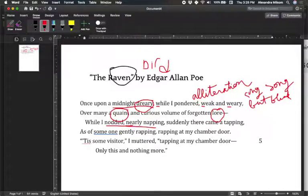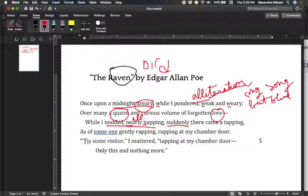Notice also 'nodded, nearly napping' — we talked about this: good poets like to do lots of tricks, they're very tricky. So he's doing a lot of alliteration here. All alliteration. 'Suddenly, there came a tapping' — okay, so he's falling asleep, reading old weird stuff, and then suddenly there came a tapping. 'As of someone, gently rapping' — rapping is an old-fashioned word for knocking. He's not hearing someone do hip-hop at his chamber door.